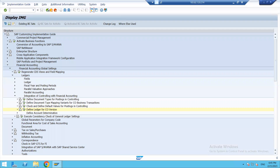These are the major configuration steps required for integration of Controlling with Financial Accounting. Hope you find it fruitful. Thank you all for listening — have a really good day.